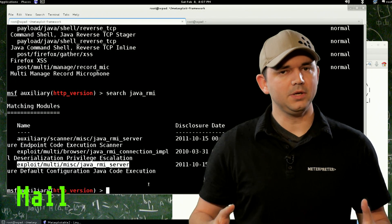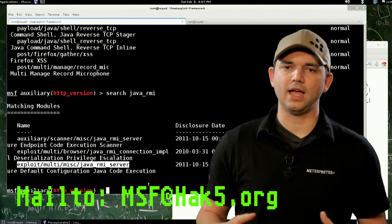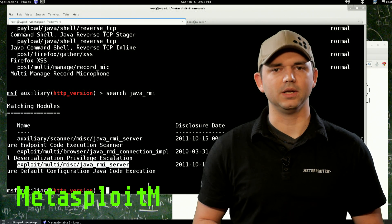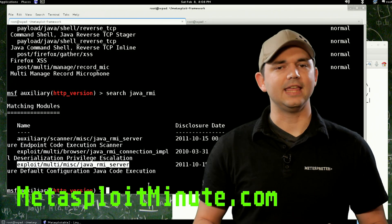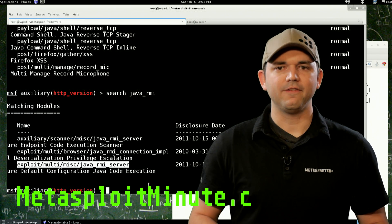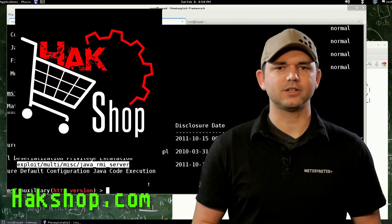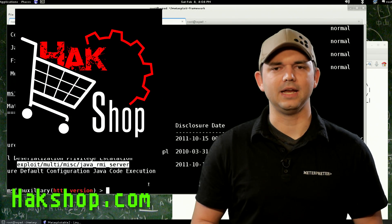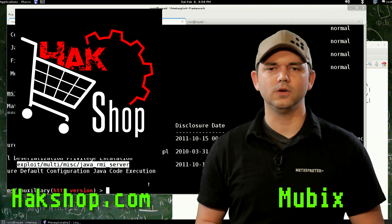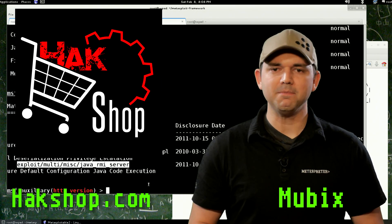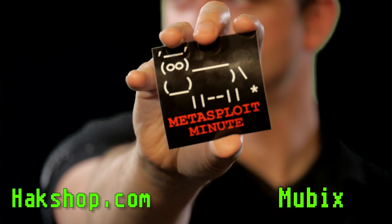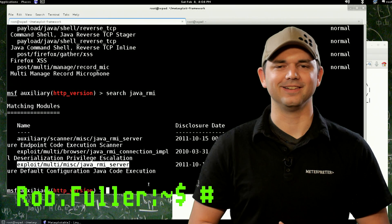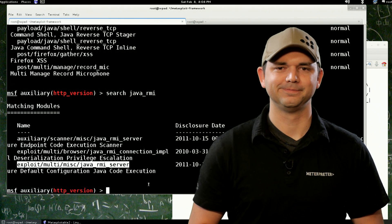So let me know what you think. Hit me up at msf@hack5.org and stay tuned to MetasploitMinute.com for more shows like these. And thank you again for supporting the show. If you want to support us even more, go to hackshop.com, H-A-K-Shop.com. Enter the code MUBIX for some free Metasploit stickers. Metasploit Minute stickers. Until next time, I'm MUBIX, and I'll be hacking till the cows come home.